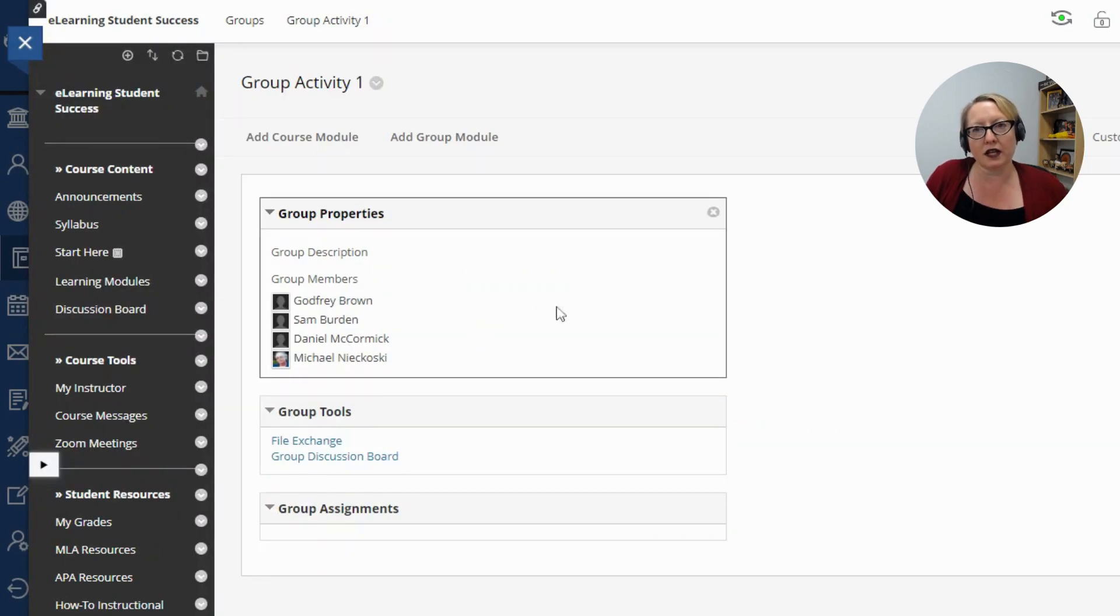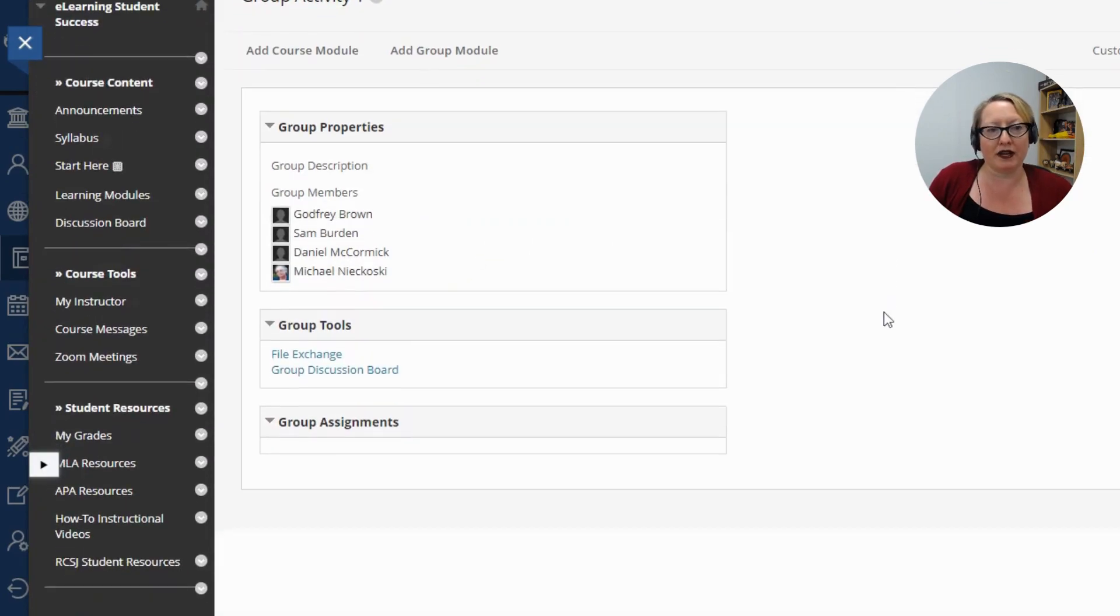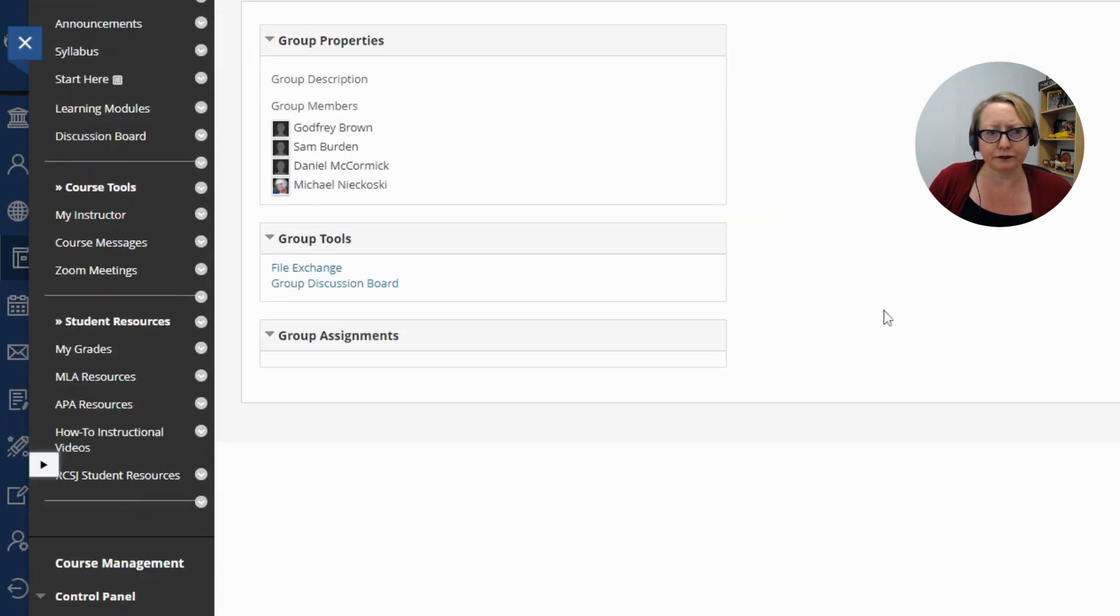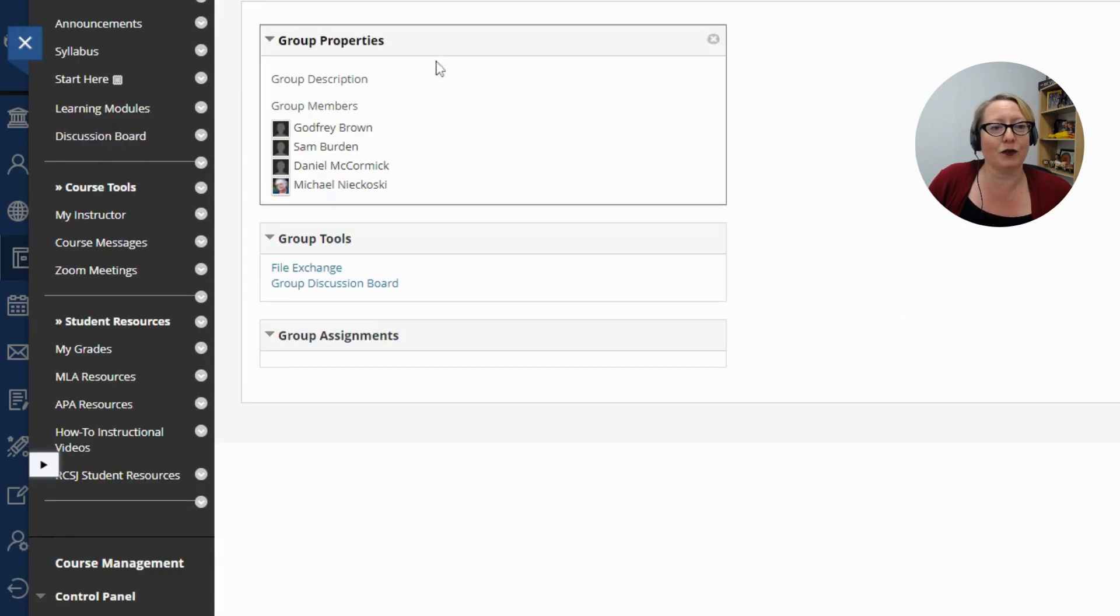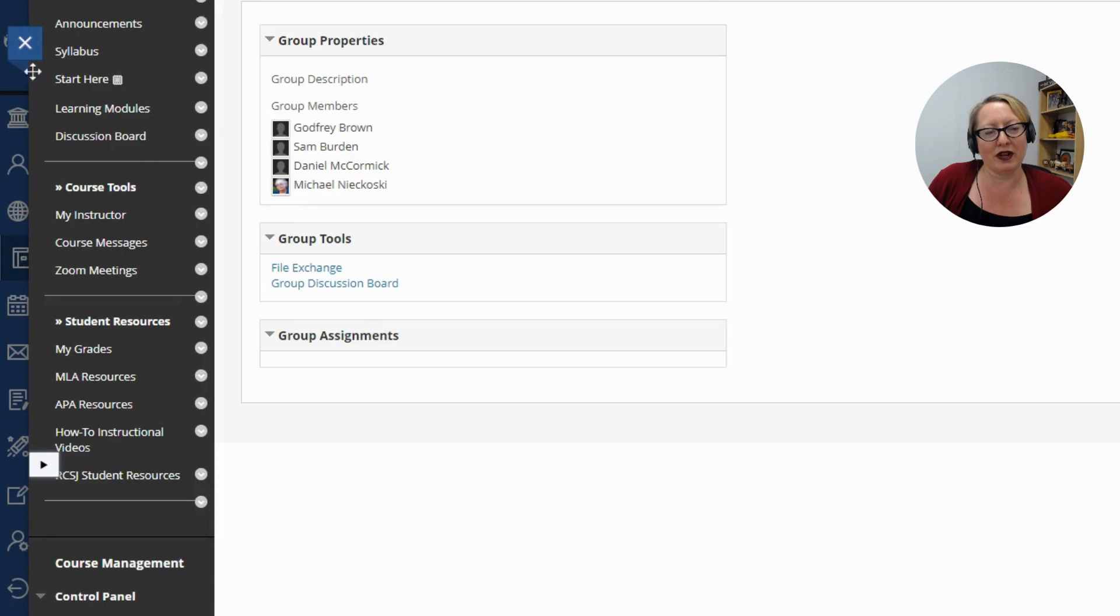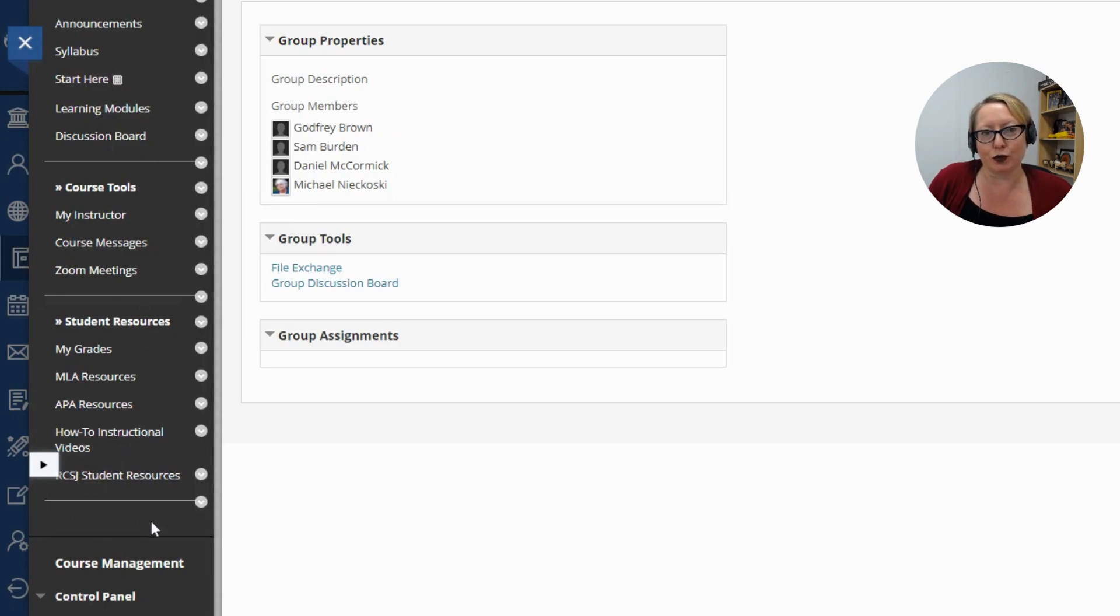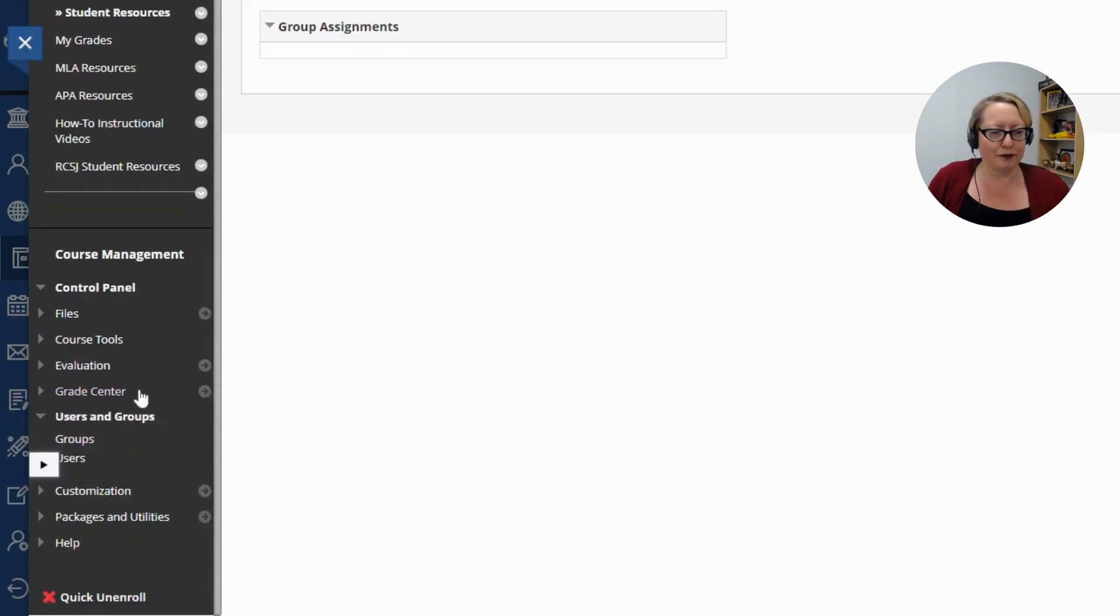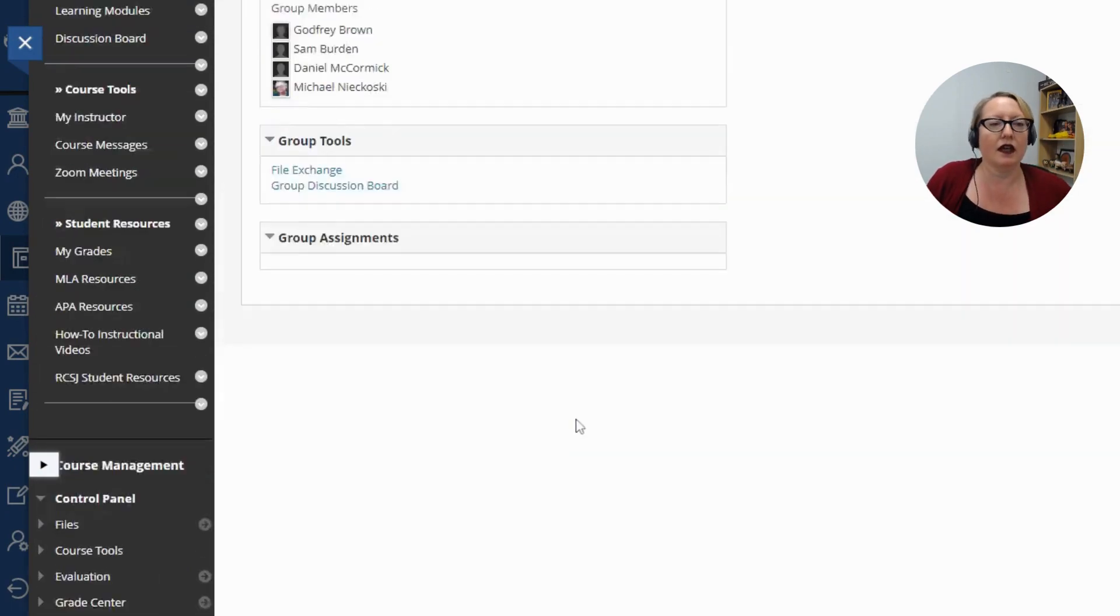The tricky thing about group activities, or using the group tool is that unless you are enrolled in a group, you will not see it. Once you're enrolled in a group, your menu will automatically have an item that says groups right here. So as an instructor, you're like, all right, well, how do I access the groups? Well, you can go users and groups and see everything.